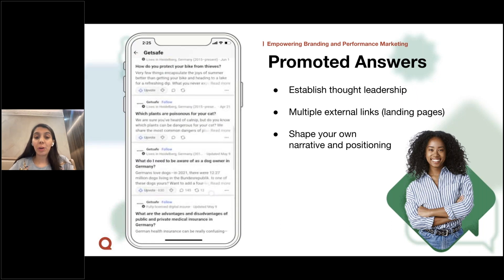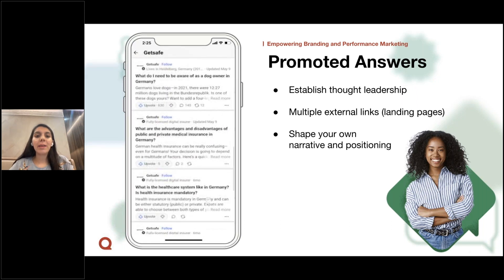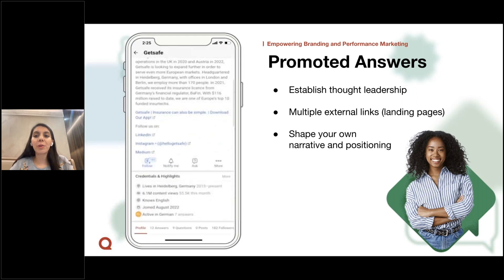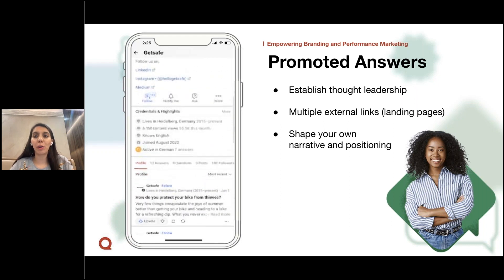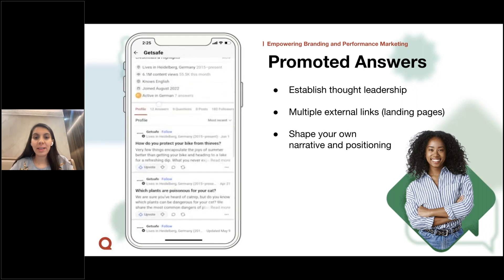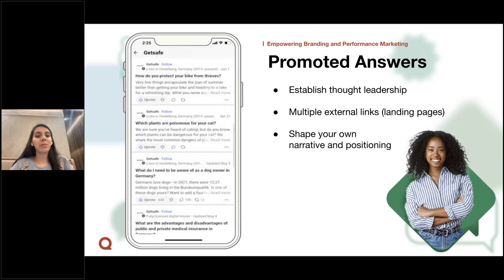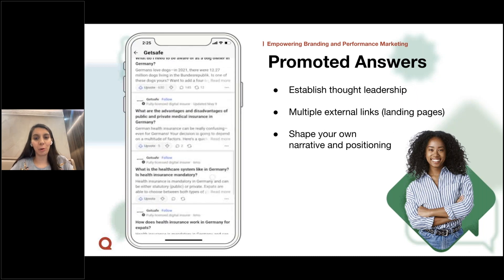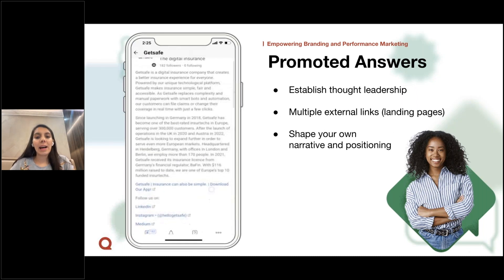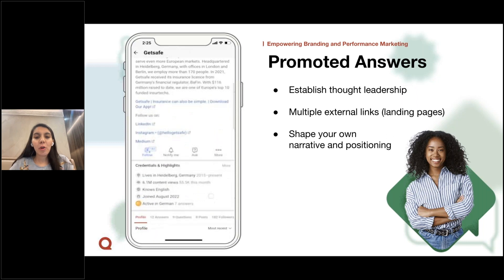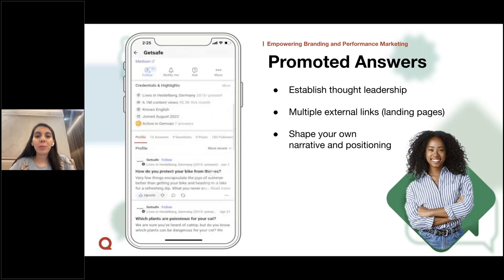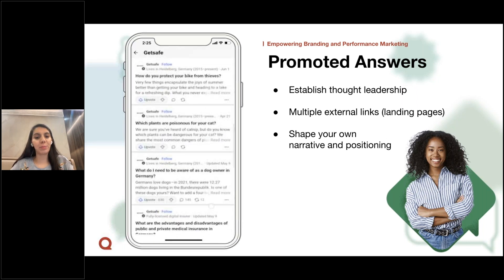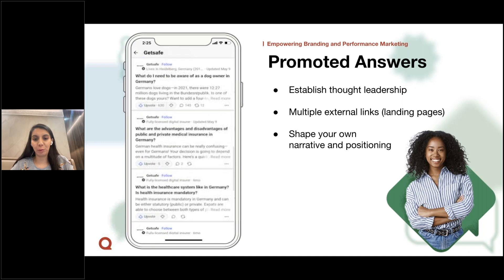Another interesting feature is that you can add multiple links within a Promoted Answer, allowing you to have different calls to action and lead to different types of landing pages, thereby increasing your overall impact. This format also gives you complete freedom on how you want to create your narrative and position yourself on Quora.